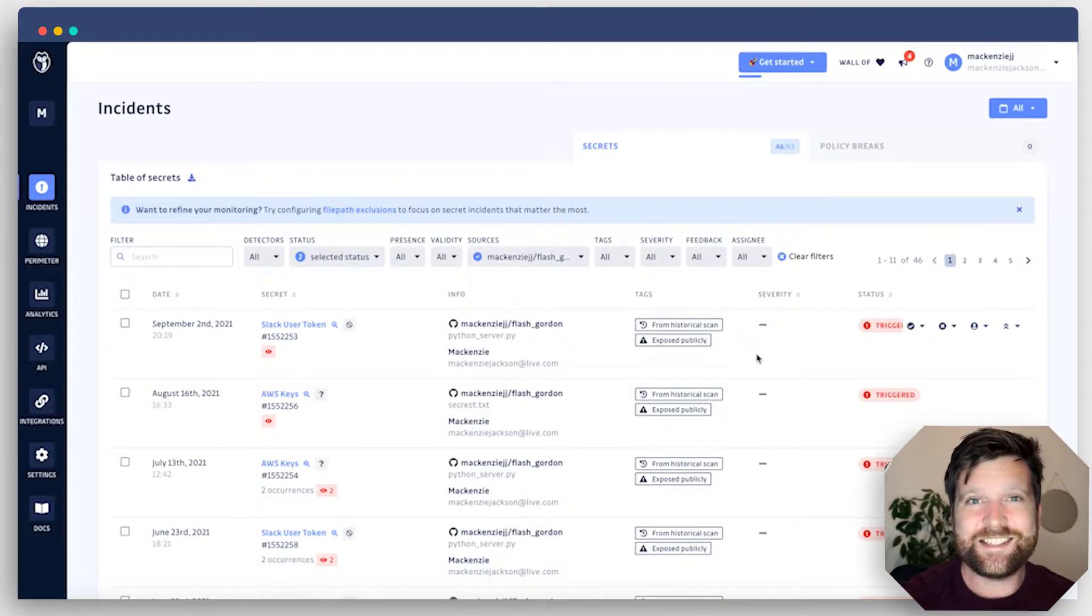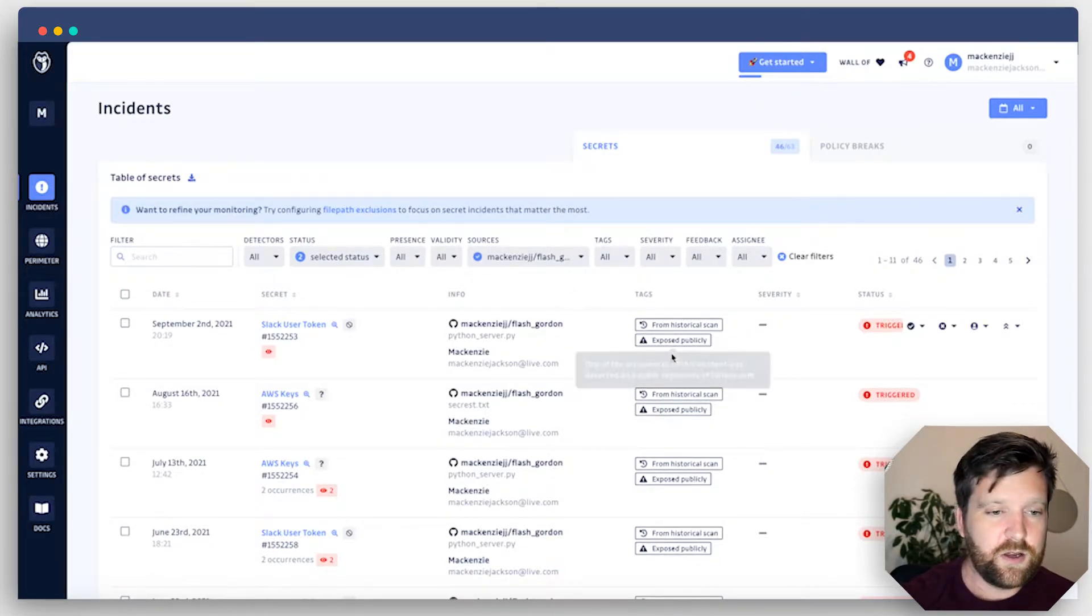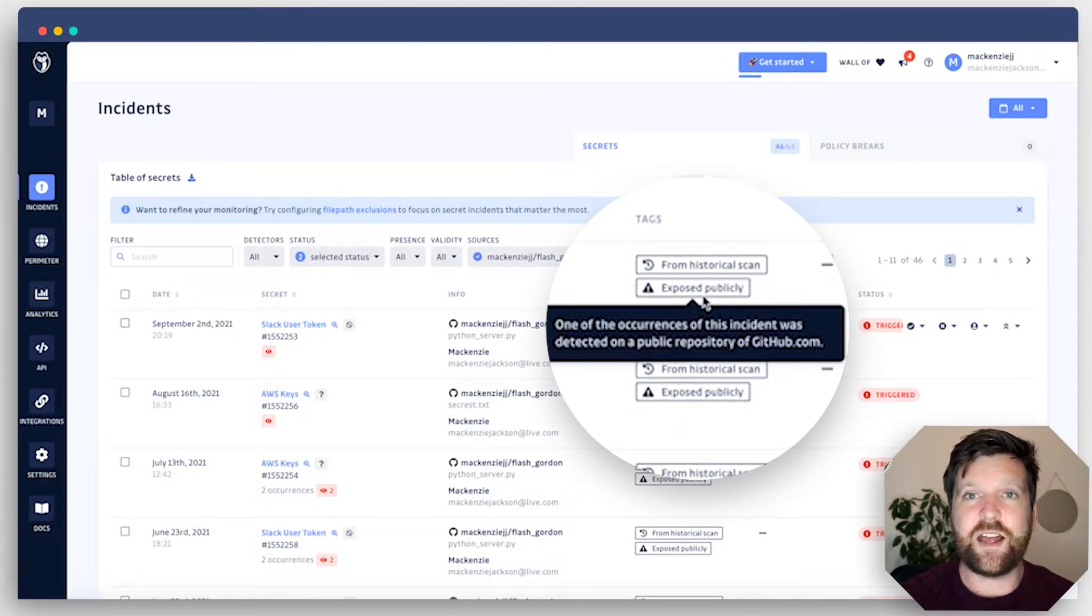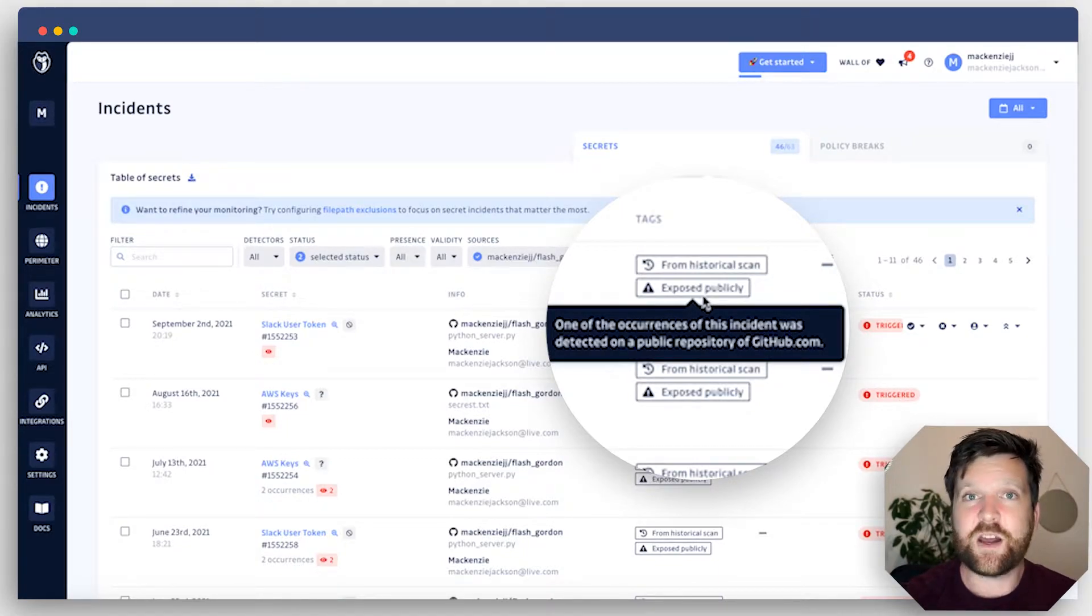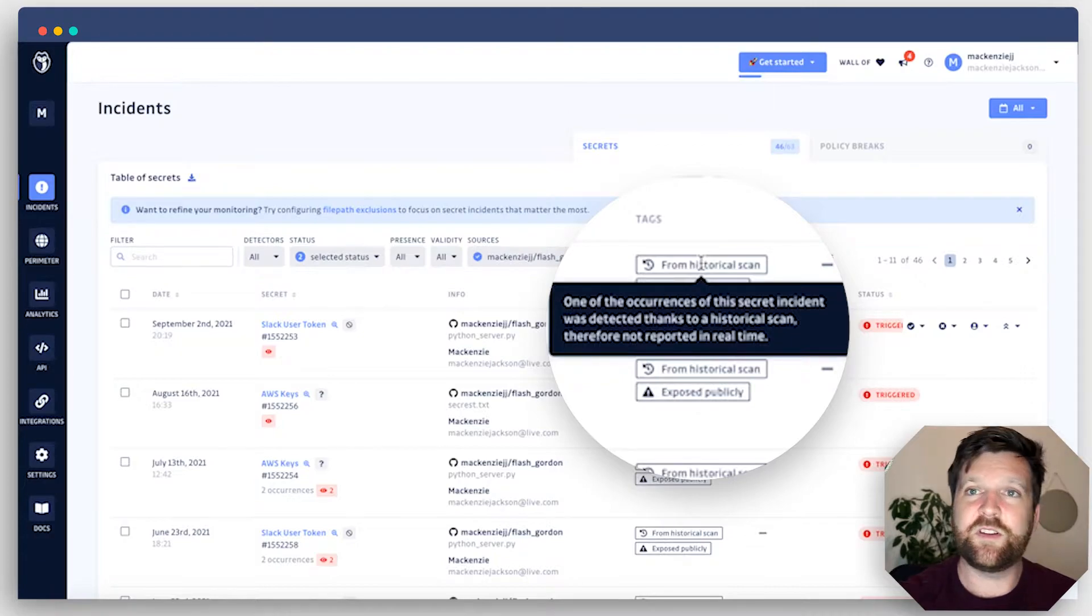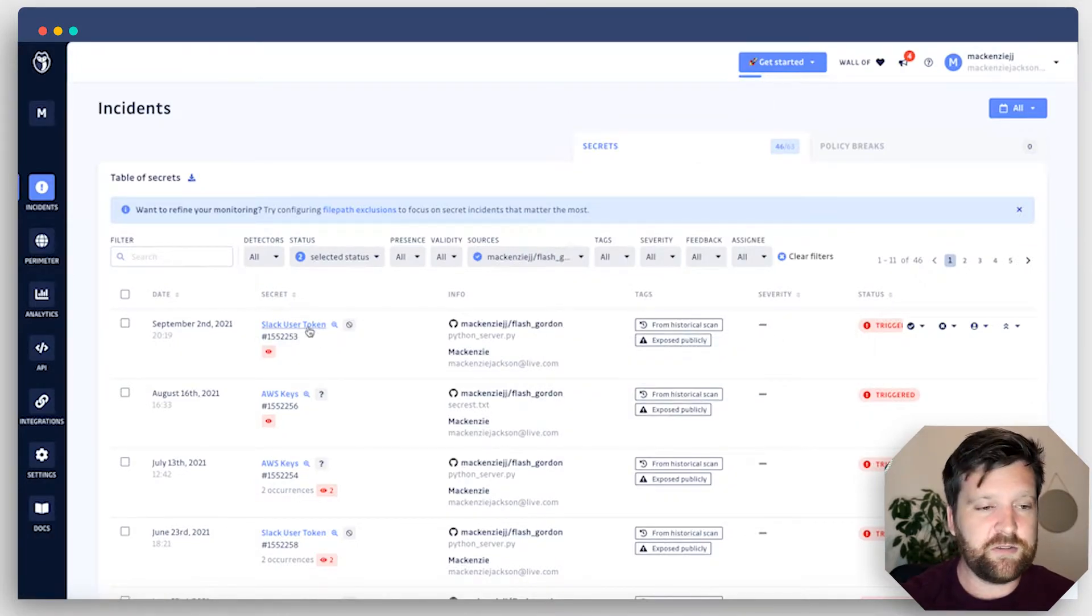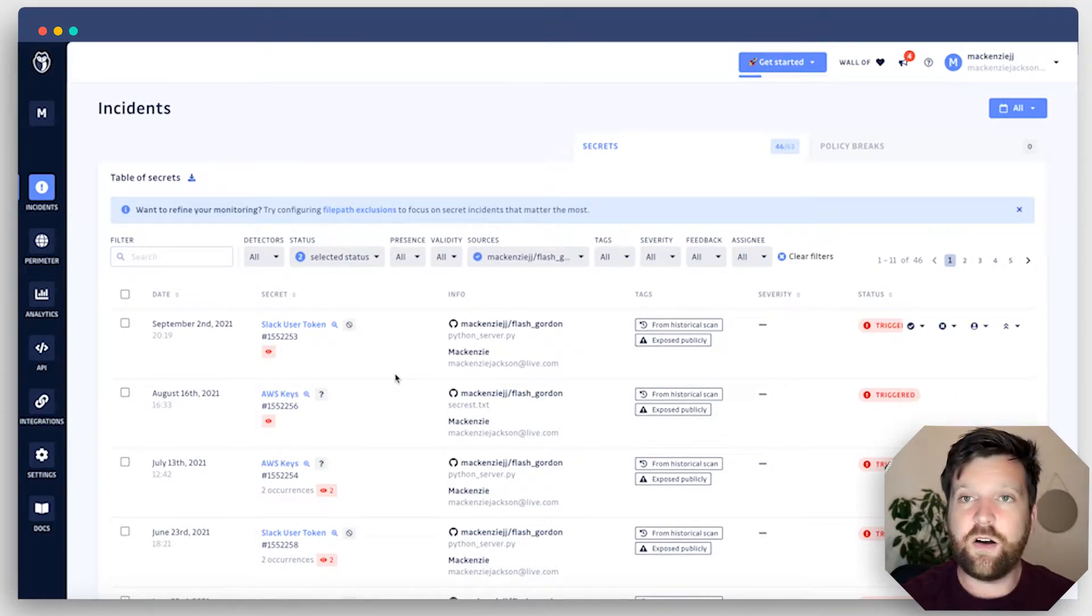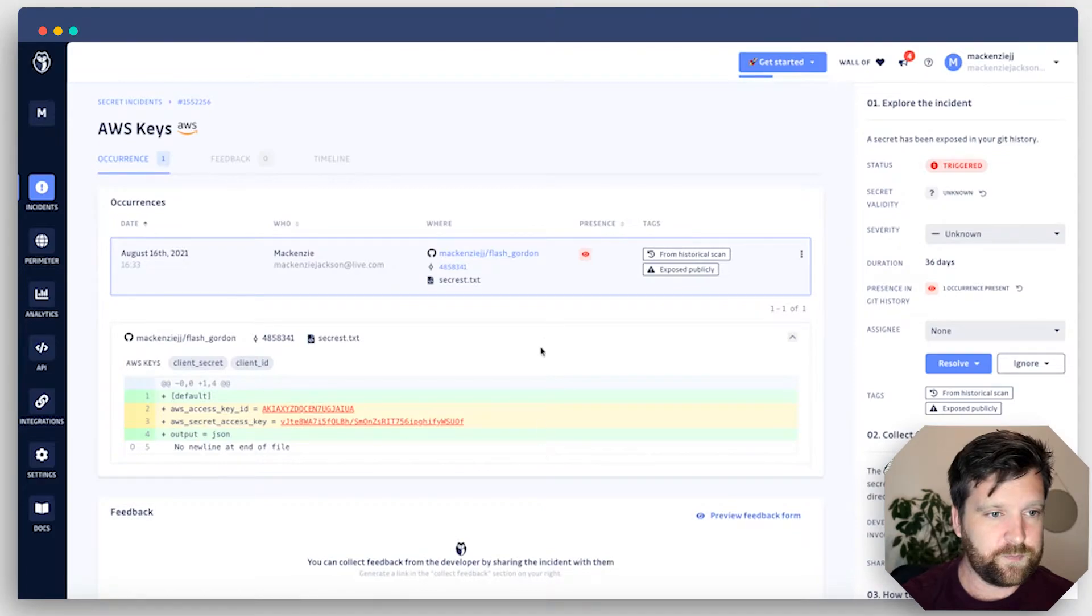Here it's going to provide me a list of all the secrets that have been triggered. On the incidents tab, we can see some key information right off the bat. We can see that it's added the tag here if it's a public repository. These are critical because these are exposed to the public and are an active threat. So obviously I want to take care of these first. It also lets me know where they found it. All of mine are from a historical scan because I've just signed up. But it also lets me know what the secret is - a Slack token, an AWS key.